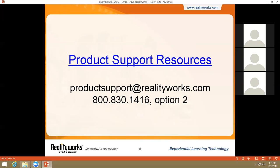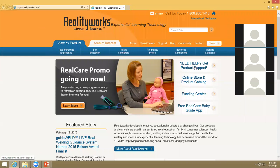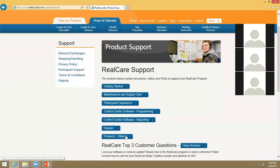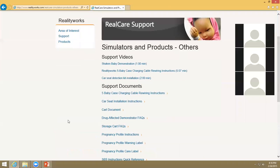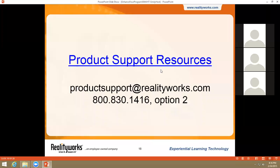Before we end today's presentation, I'd like to review a few product support resources we offer on our website. You can access our product support center online by navigating to the product support button on our website, then clicking Real Care Support. Scroll down and click on Products, Others. Here you'll find a plethora of videos and documents that support our Infant Health Trio, such as our Shaken Baby demonstration — a one-minute video showing the sequential order that the brain lights up when shaken appropriately — Drug-Affected Demonstrator FAQs, Shaken Baby FAQs, and more. You can also contact our product support team anytime via email at productsupport@realityworks.com or by phone at 1-800-830-1416, option 2.